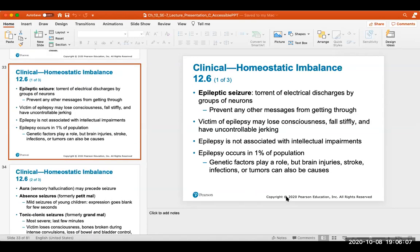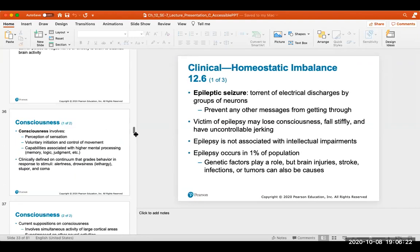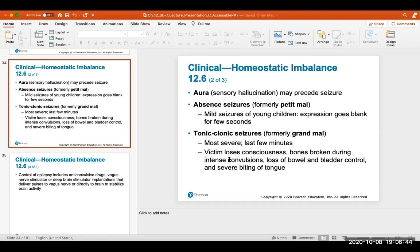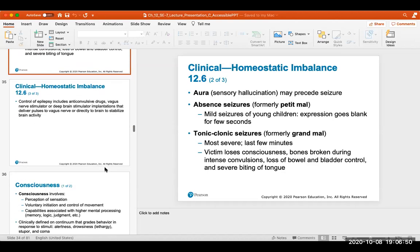An epileptic seizure is a torrent of electrical discharges by groups of neurons. A victim may lose complete consciousness, fall stiffly, and experience uncontrollable jerking. Epilepsy is not associated with intellectual impairment but occurs in about one percent of the population. Genetics may play a role, but brain injury, stroke, infections, or tumors can also be causes.